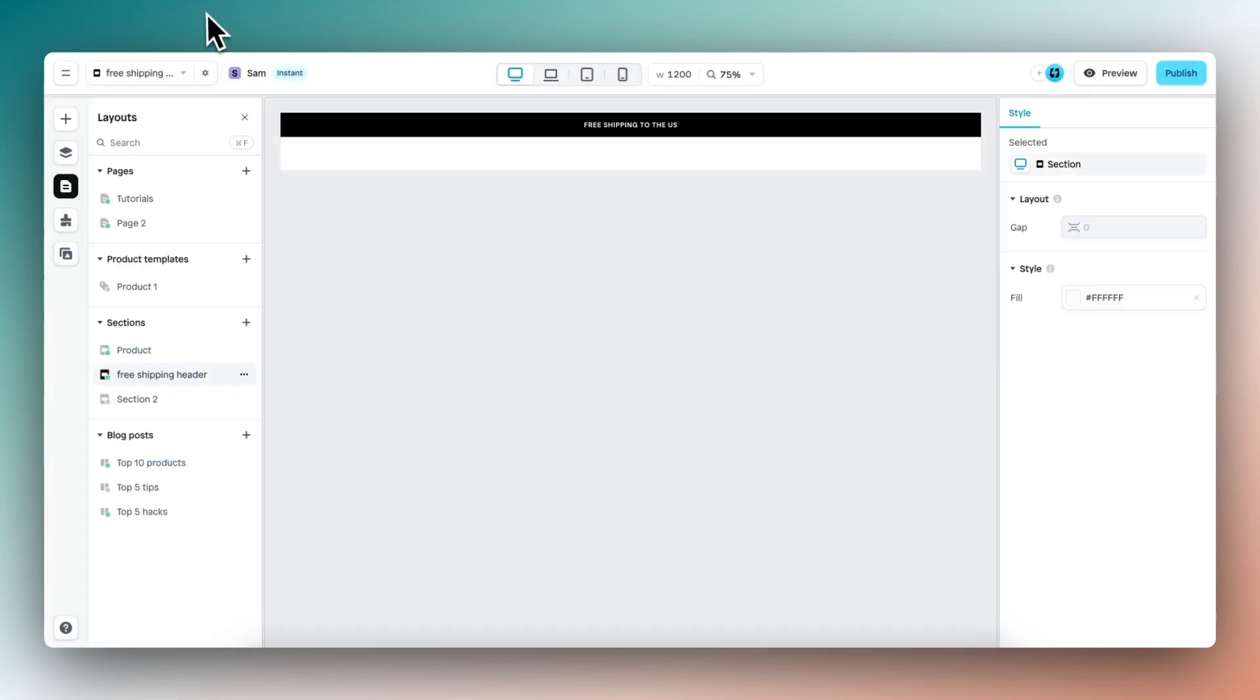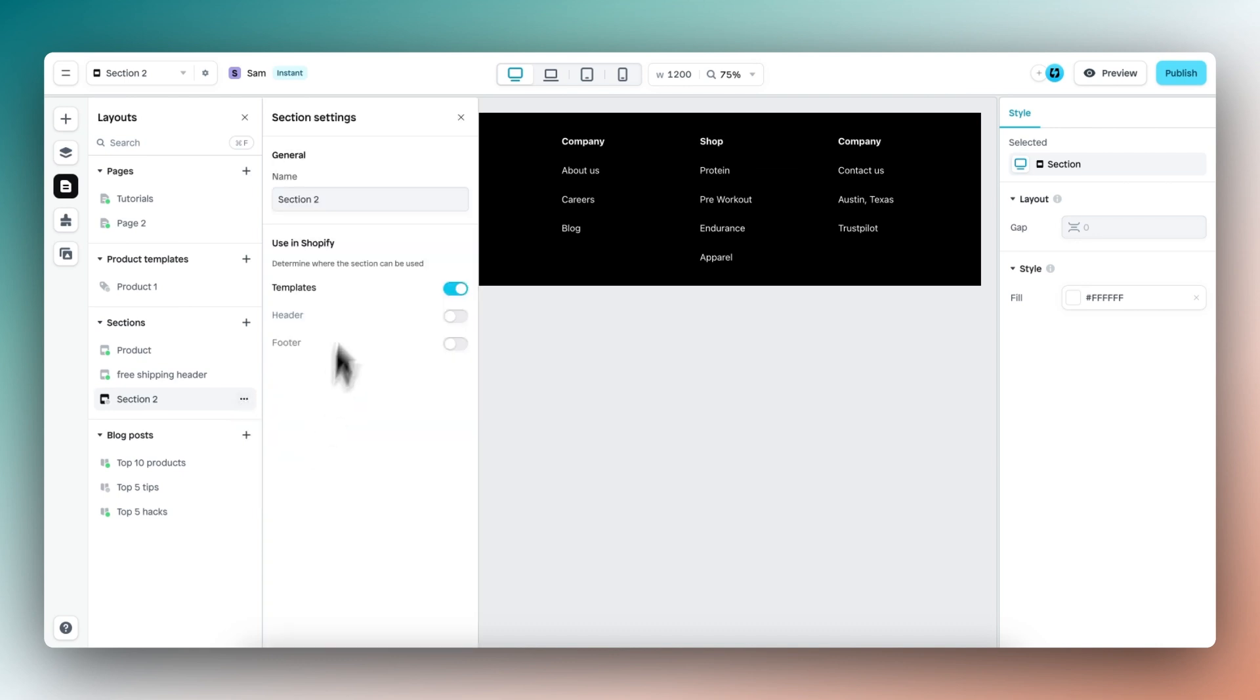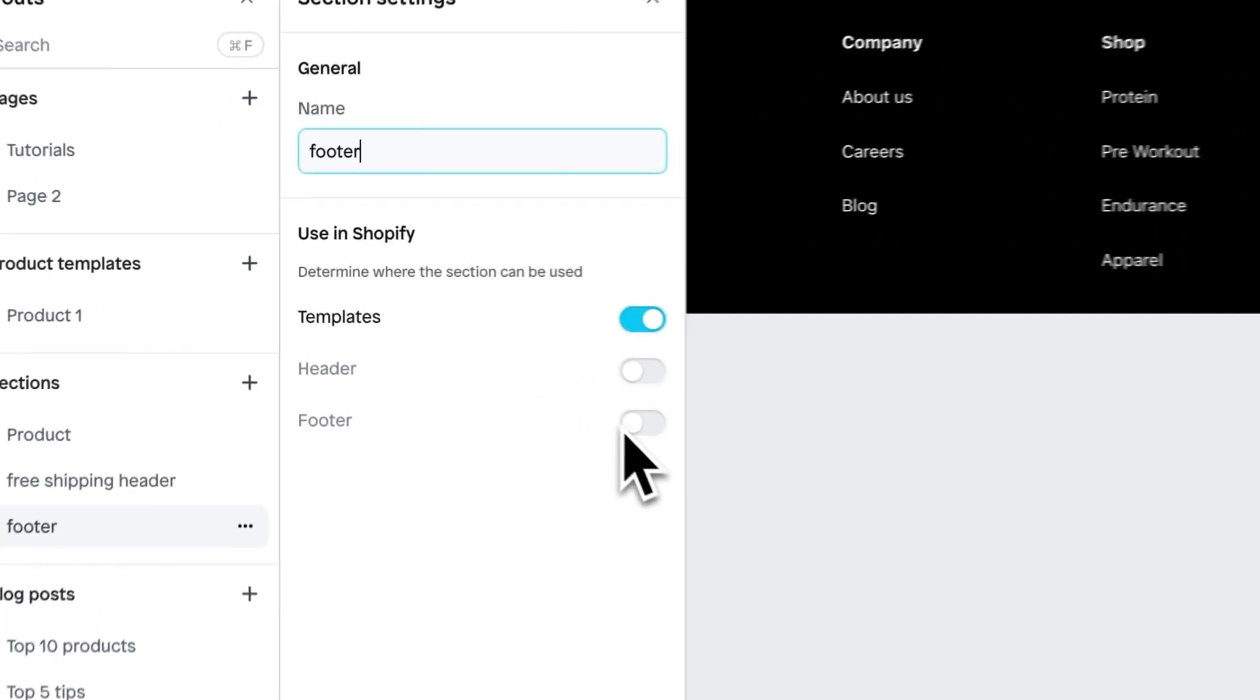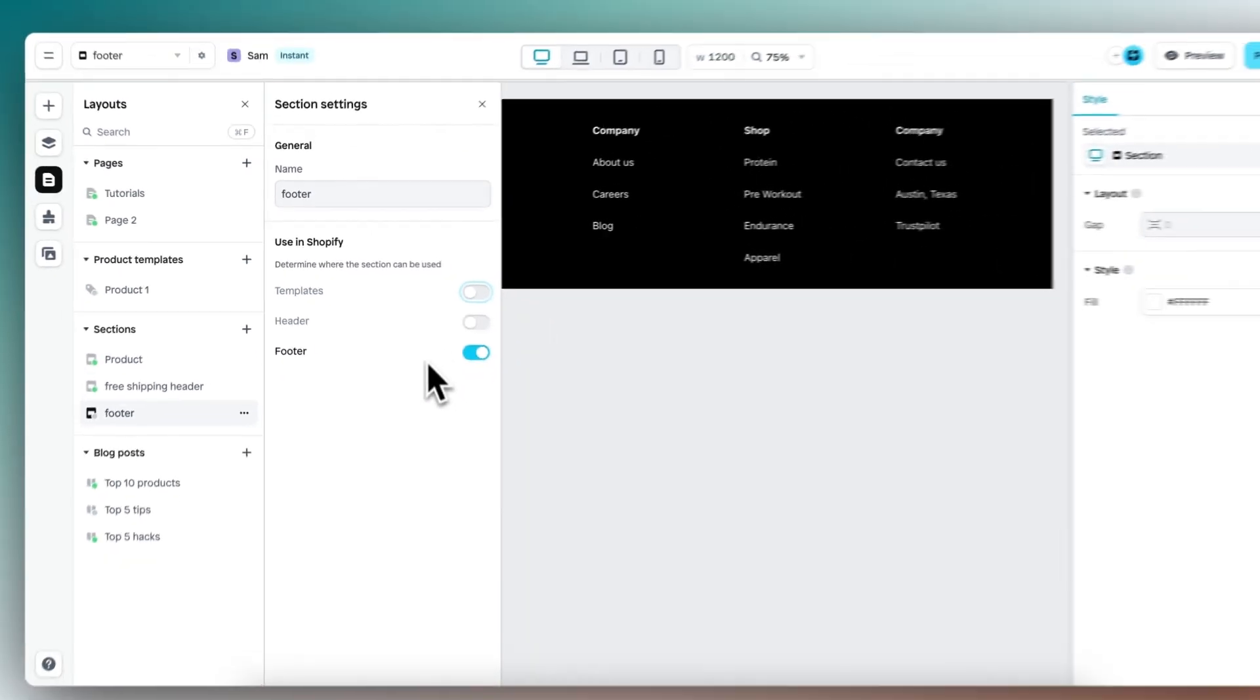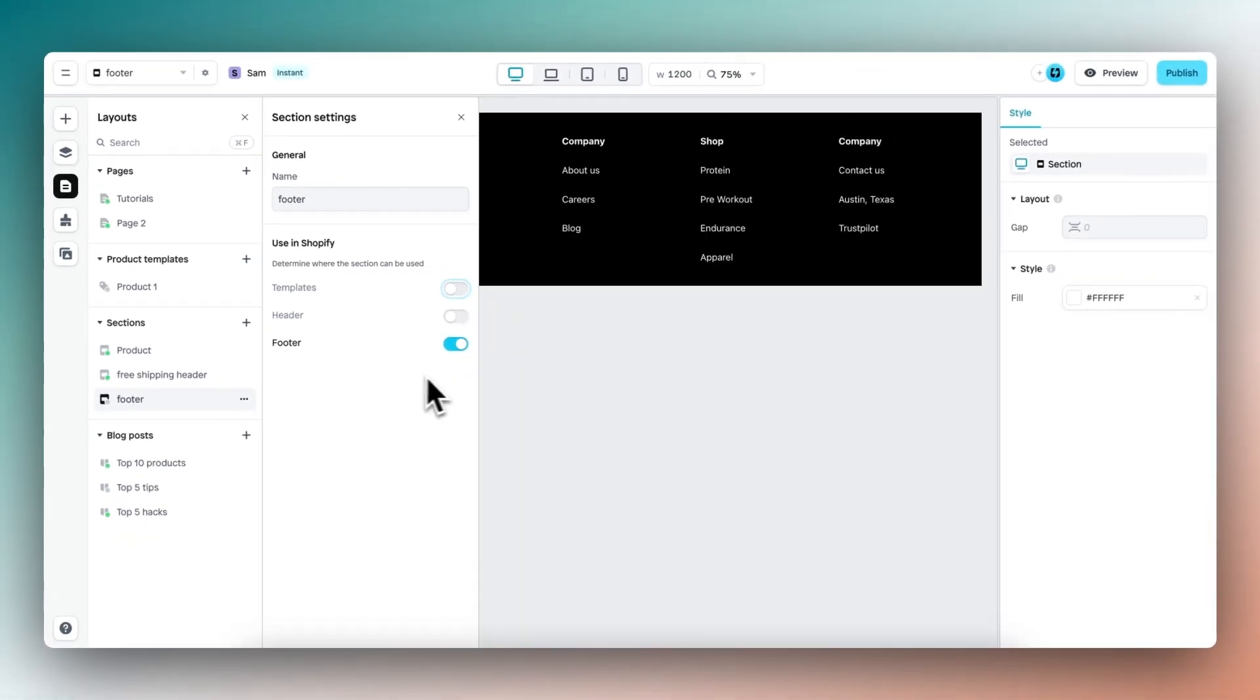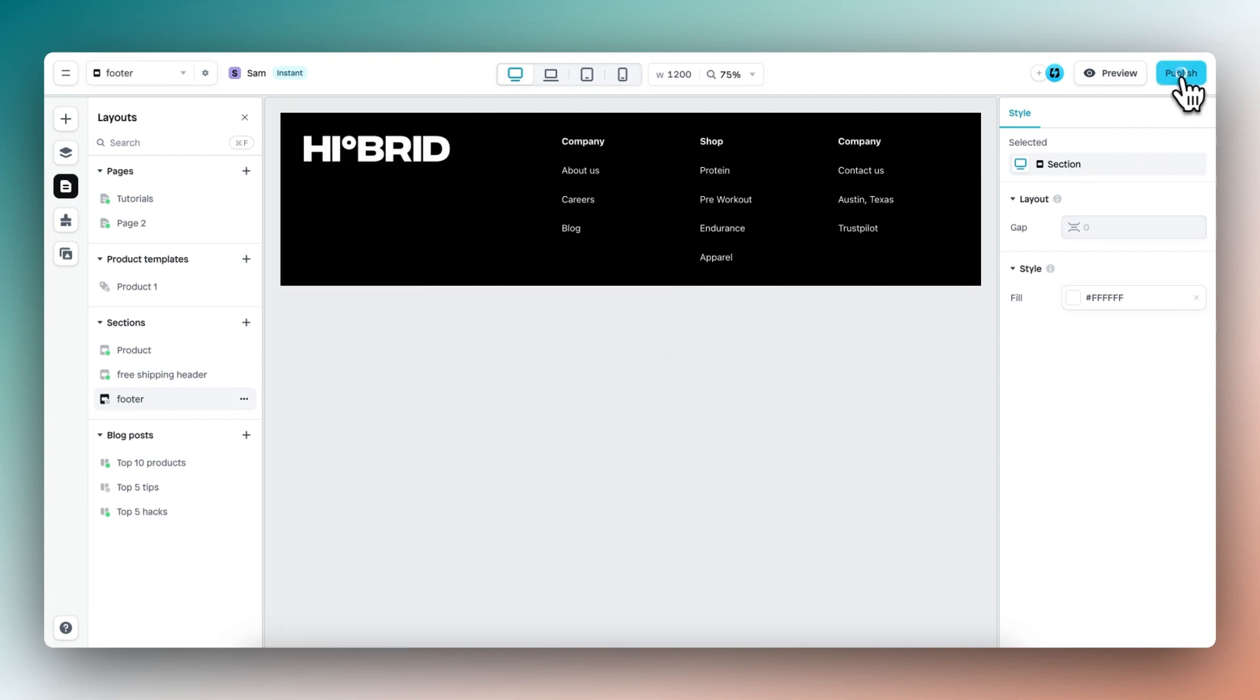publish the footer. So select this section, then we open section settings. Let's give this a name footer, and then we enable the footer and let's disable the templates. And now publish this section to our Shopify store.